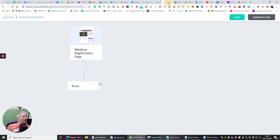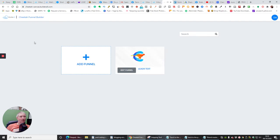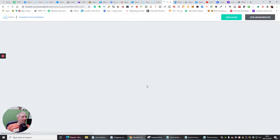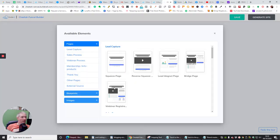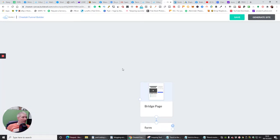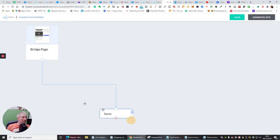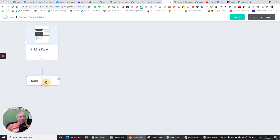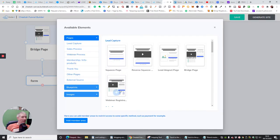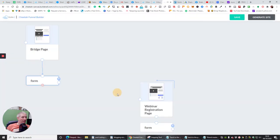If I go to Cheetah Funnel Builder and then want to add, I've got my lead test which I've built here — so I'm going to edit the funnel, start the funnel. I wanted to use a bridge page, so let's use a bridge page. I'll move this up, and then I wanted my bridge page, after it goes to a form, to go to a webinar process — so this will be the webinar process.